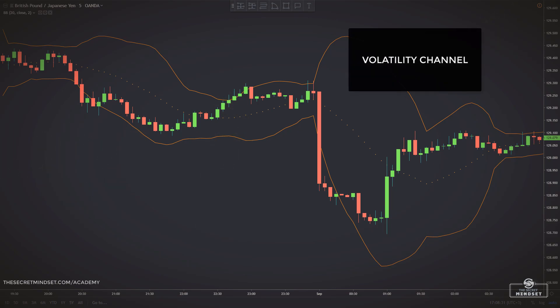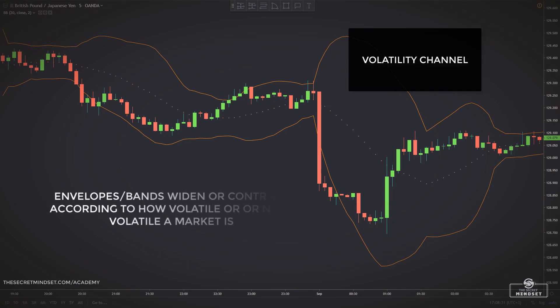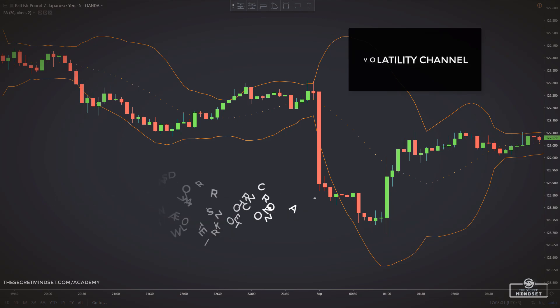A volatility channel plots lines above and below a central measure of price. These lines, also known as envelopes or bands, widen or contract according to how volatile or non-volatile a market is.